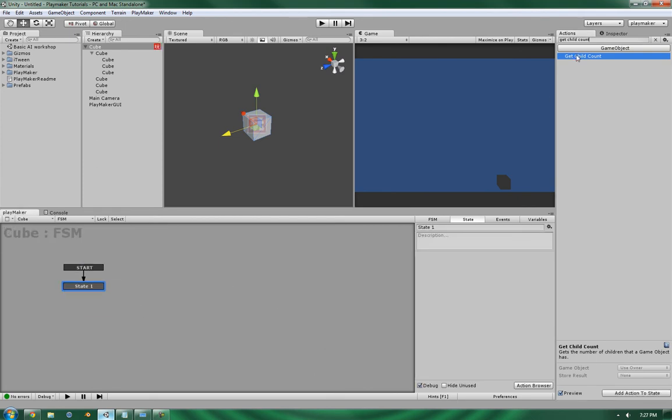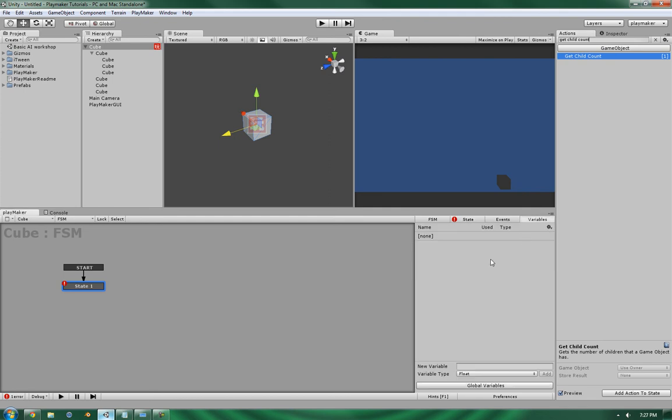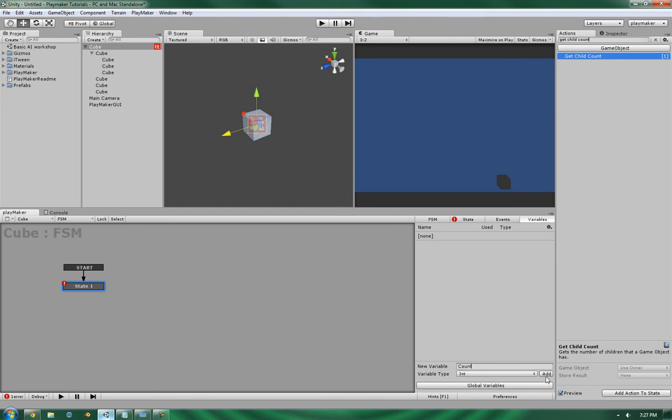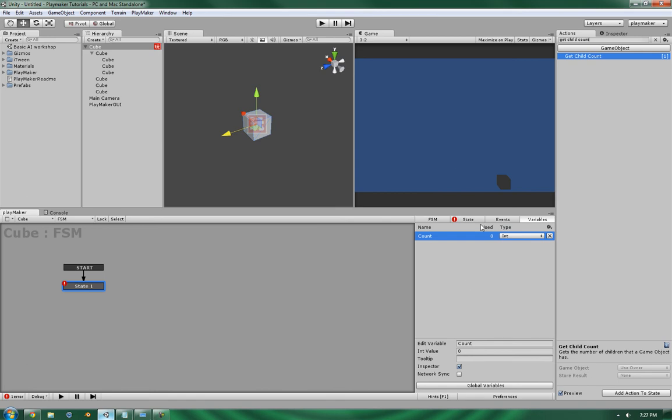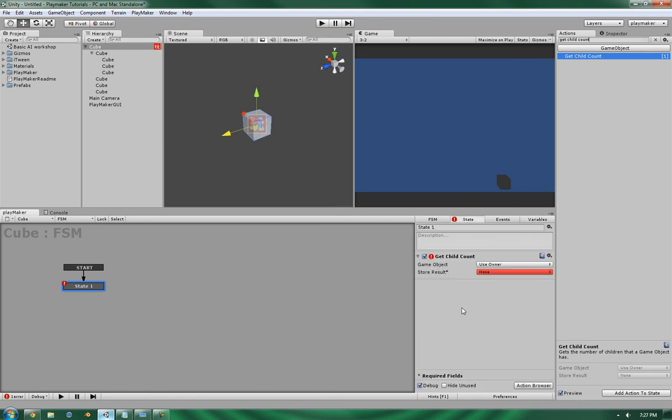Now let's go ahead and add that in, and let's give it a variable. Now it's going to handle an integer variable, so let's add that in. And let's make it inspector viewable.